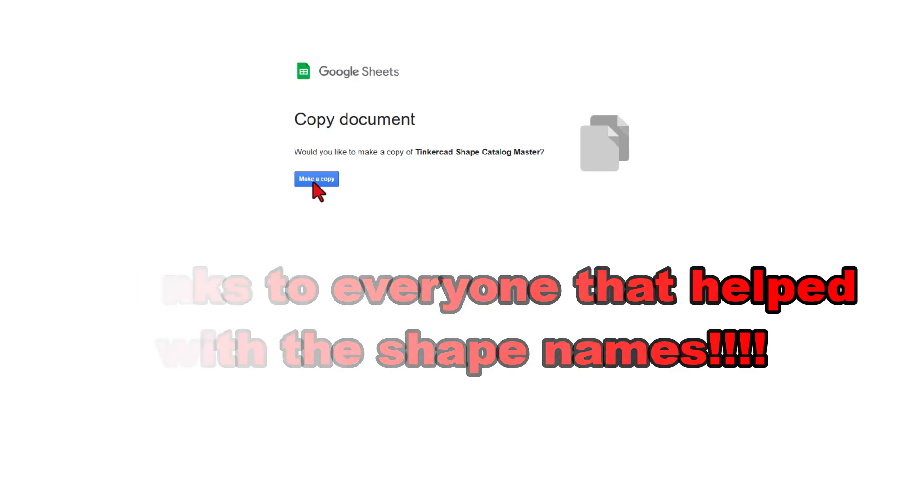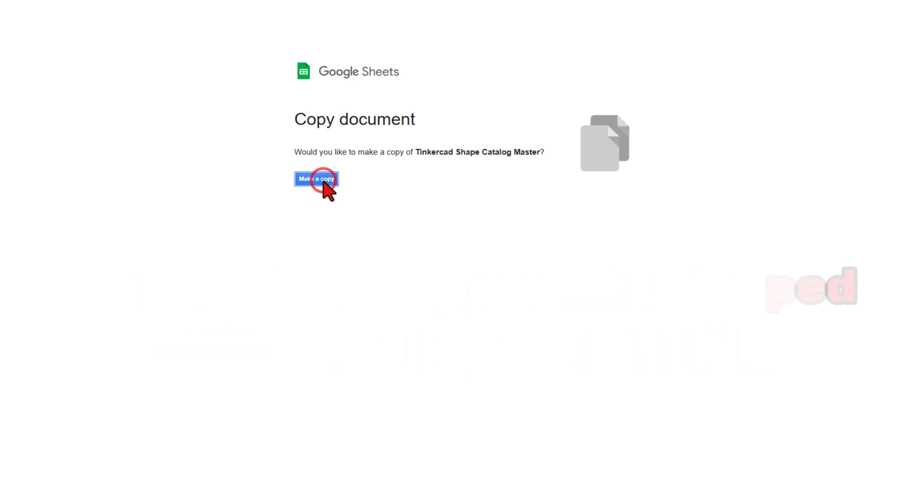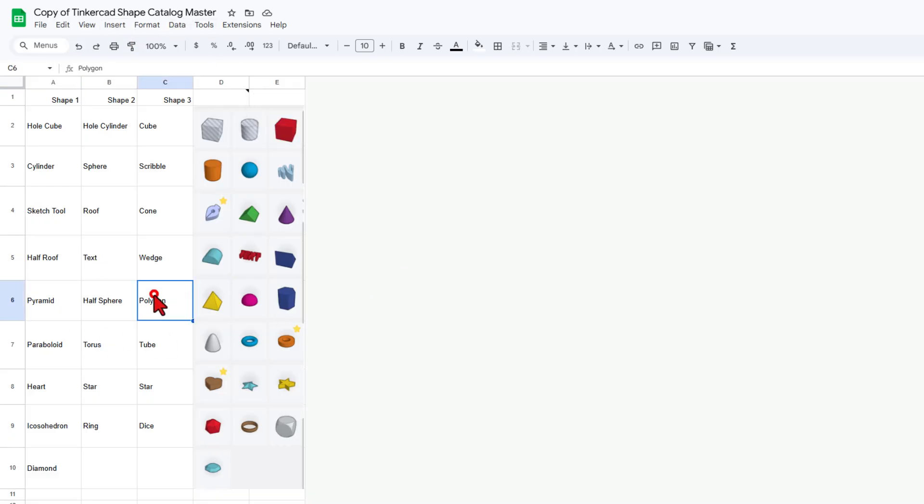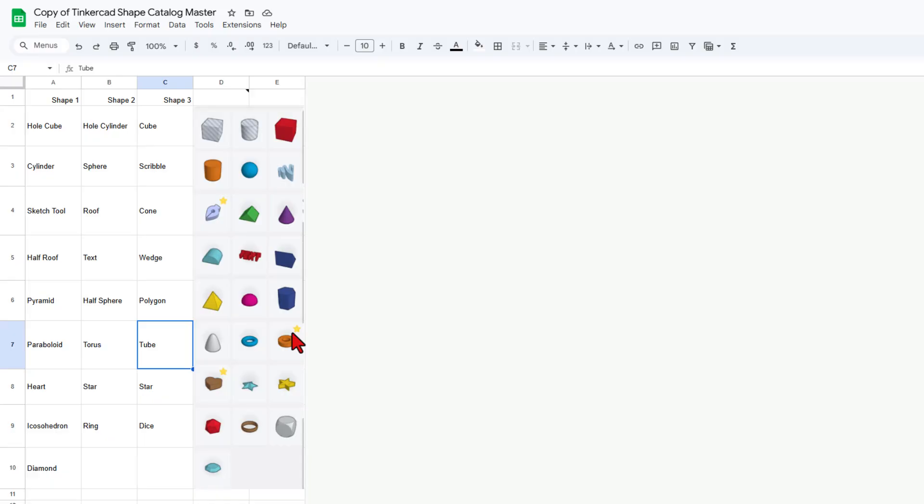That means that you will have your very own copy of the project. After a moment, it launches. Notice it says Copy of Shape Catalog. That means you can click on these and adjust them as much as you want.